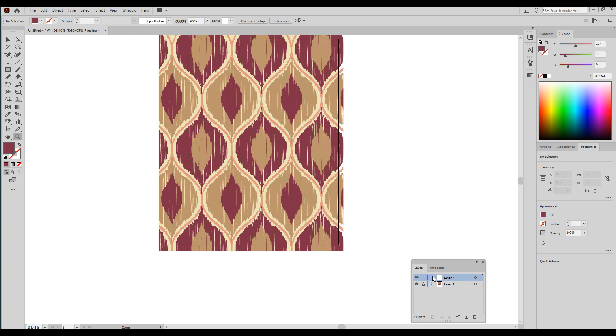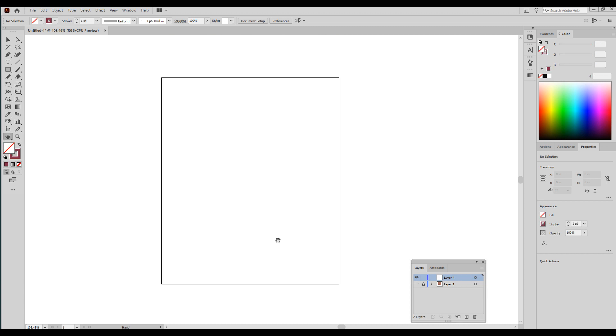And then a quick way to make your designs have an ikat look in Adobe Illustrator. So first, you can use any size artboard that you want. This is six by five.